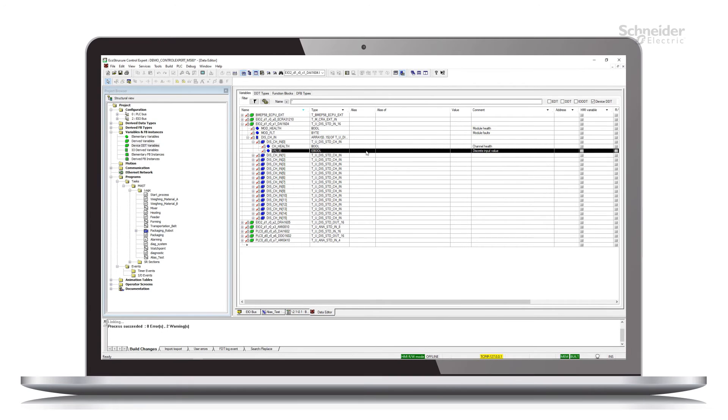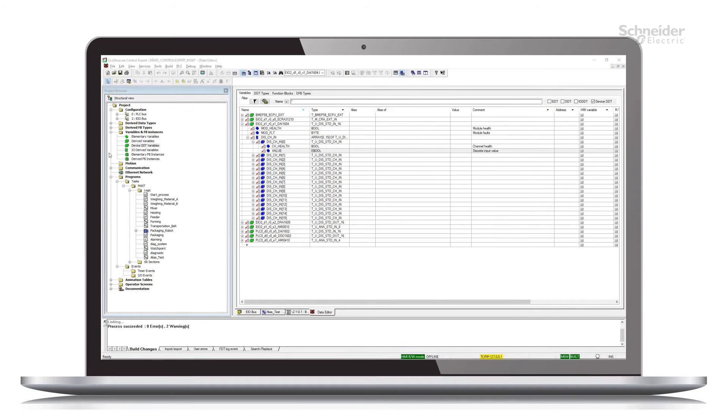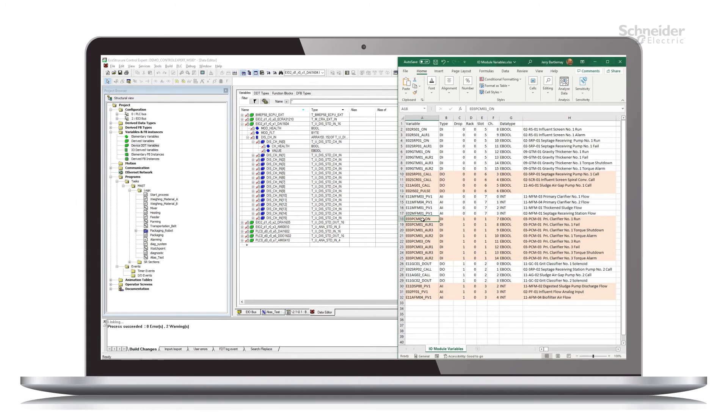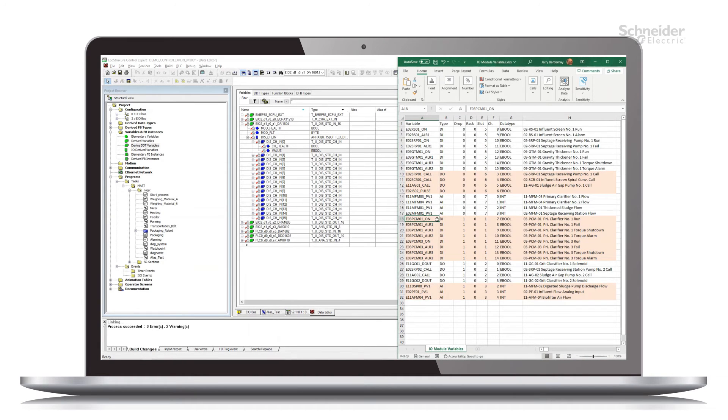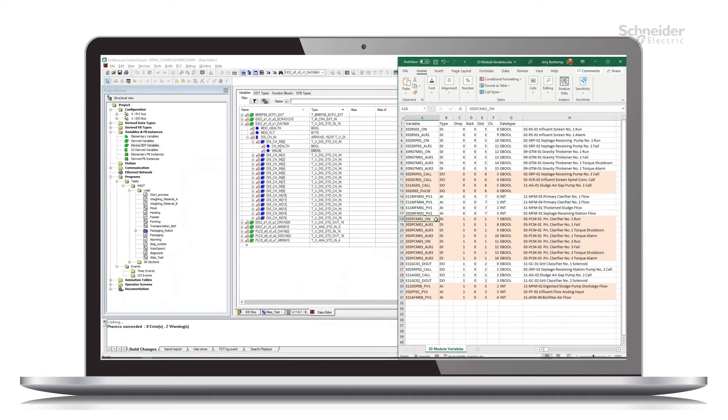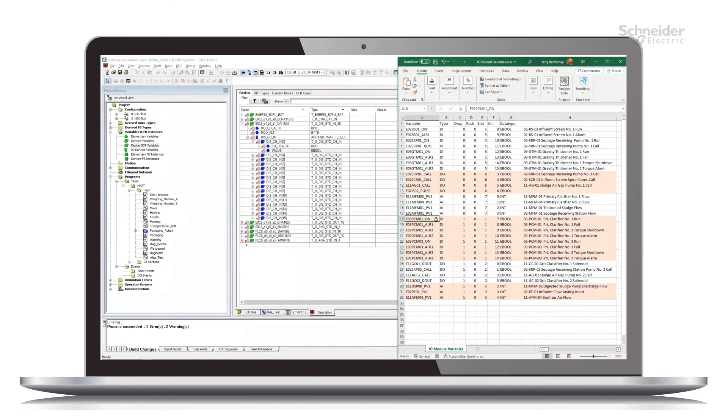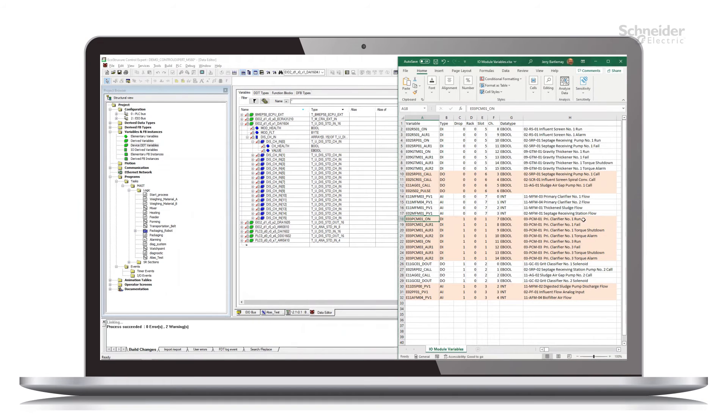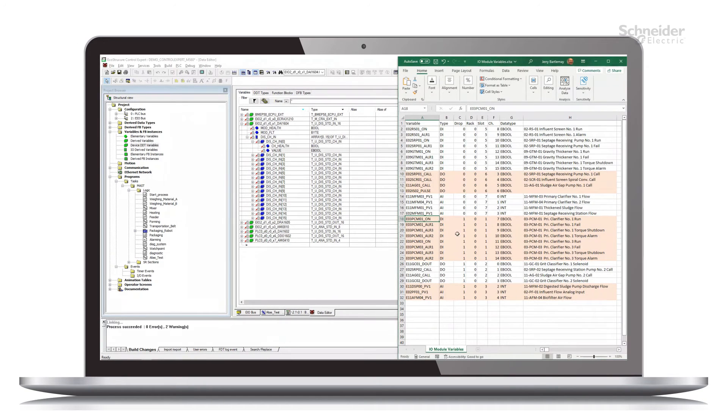We just type in the variable name that we want to represent this device DDT variable name. Instead of doing that though, I'm going to open up a spreadsheet. So this is fairly common. You have an engineering document or engineering spreadsheet that highlights every element in your application and all the information there is to know about it.